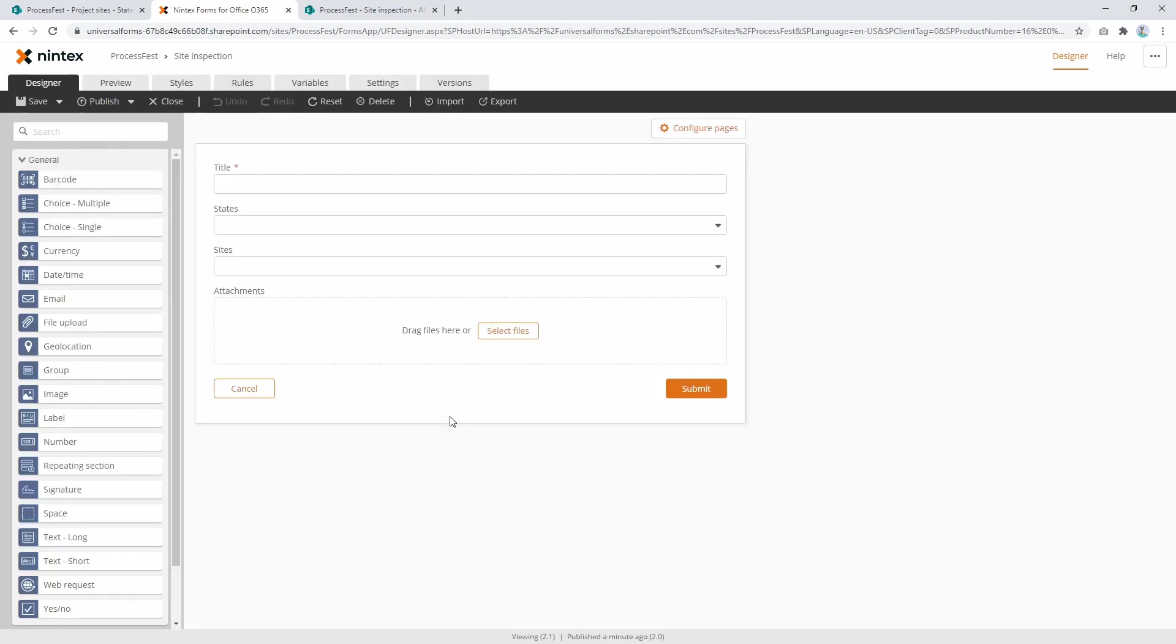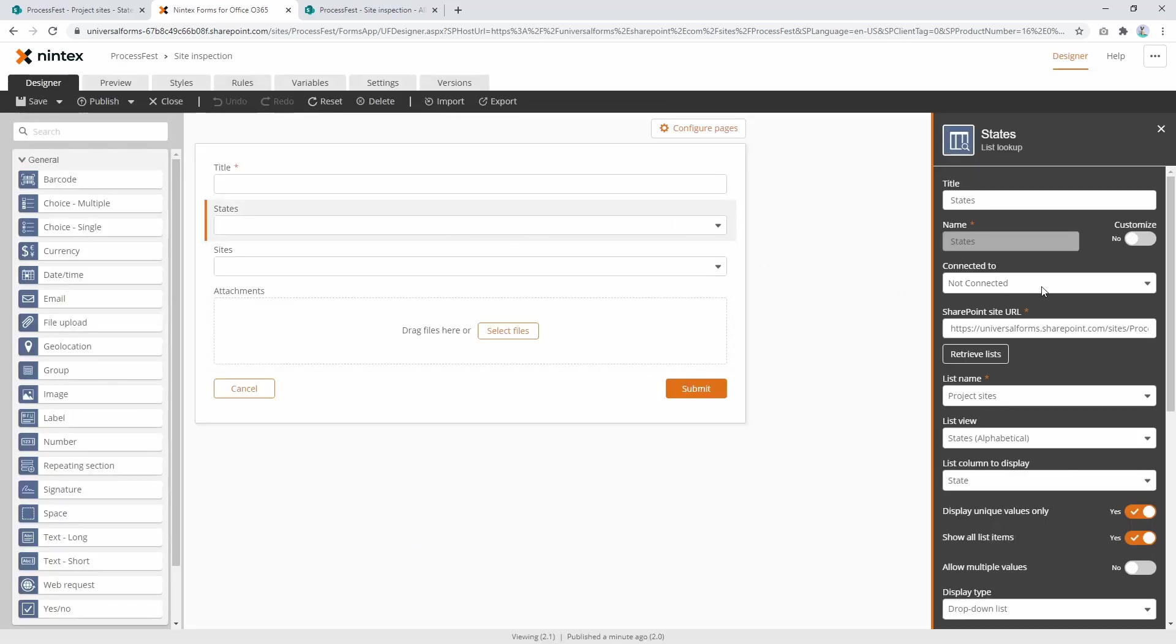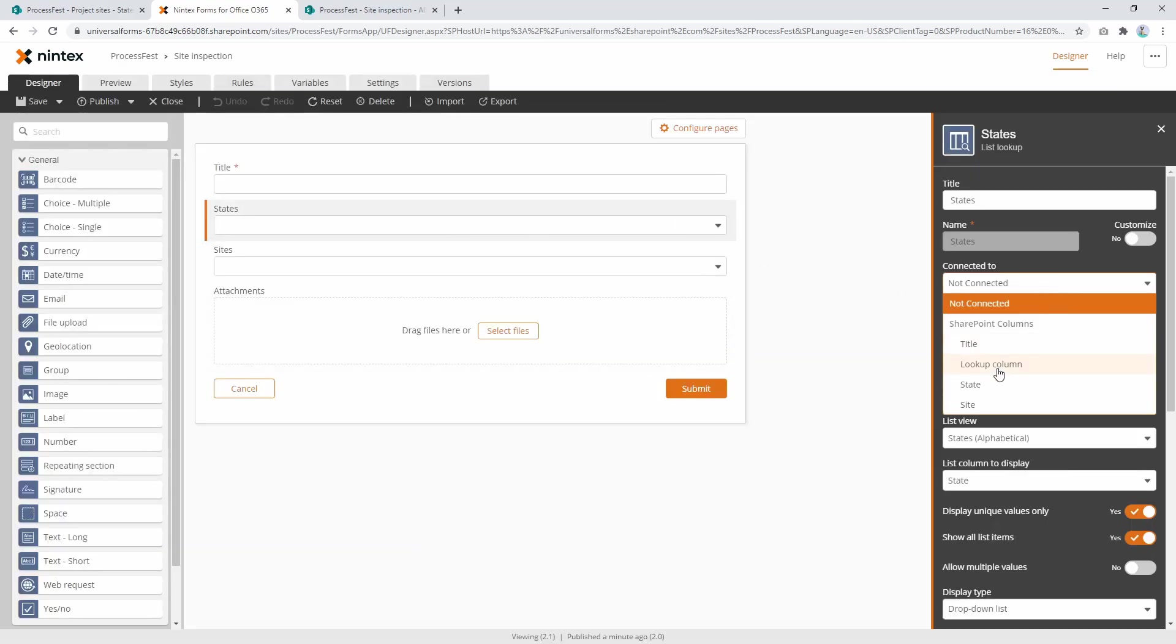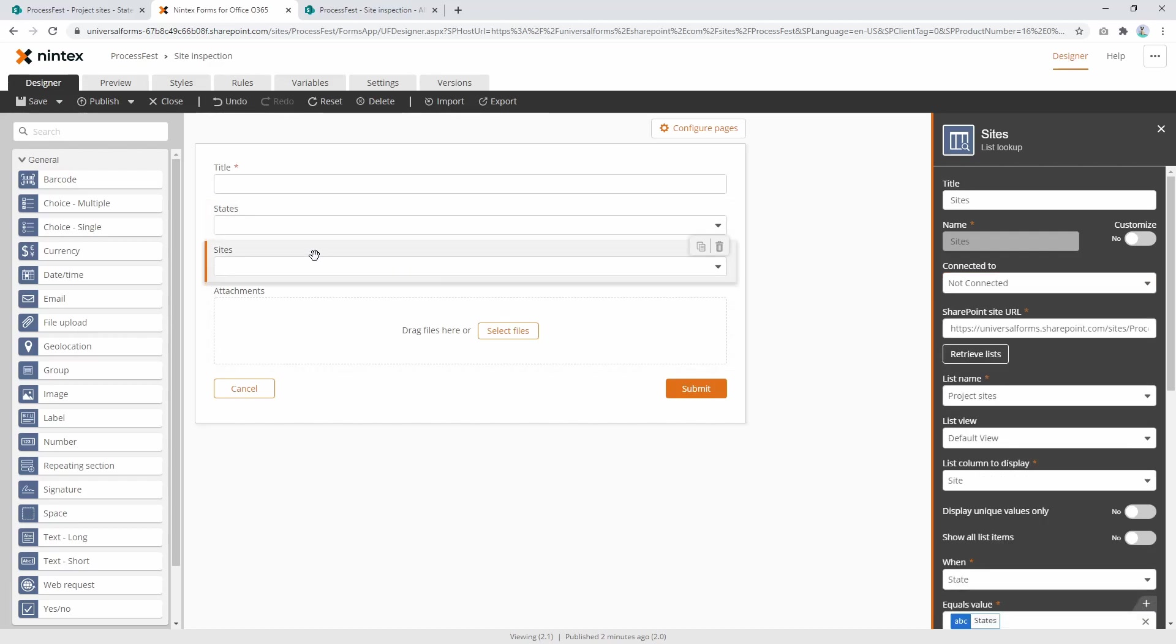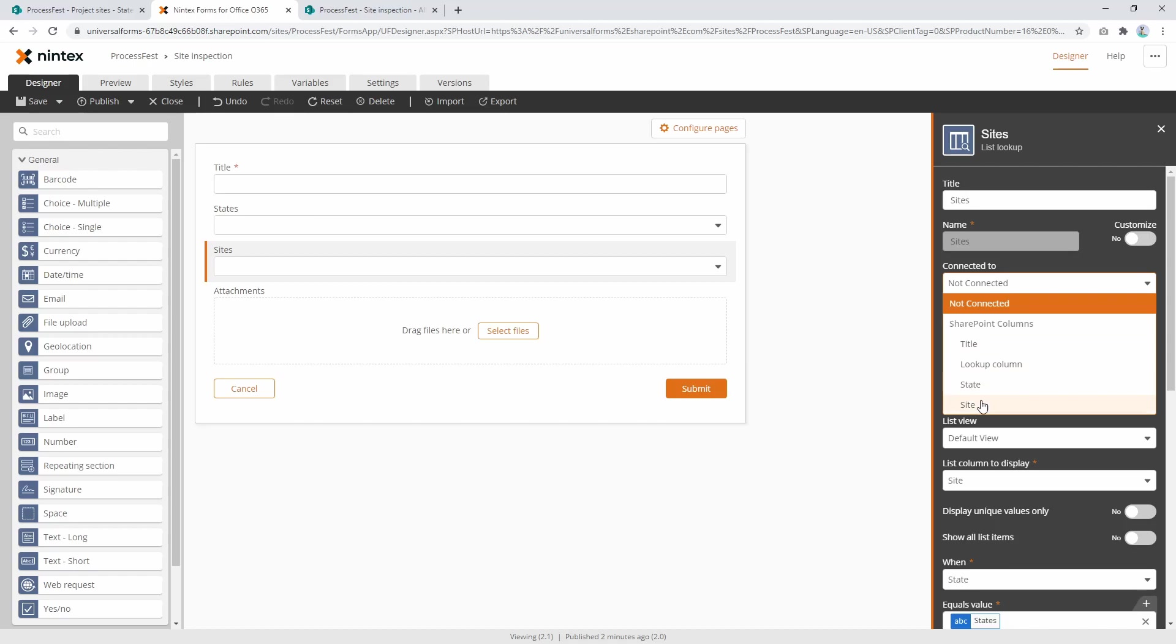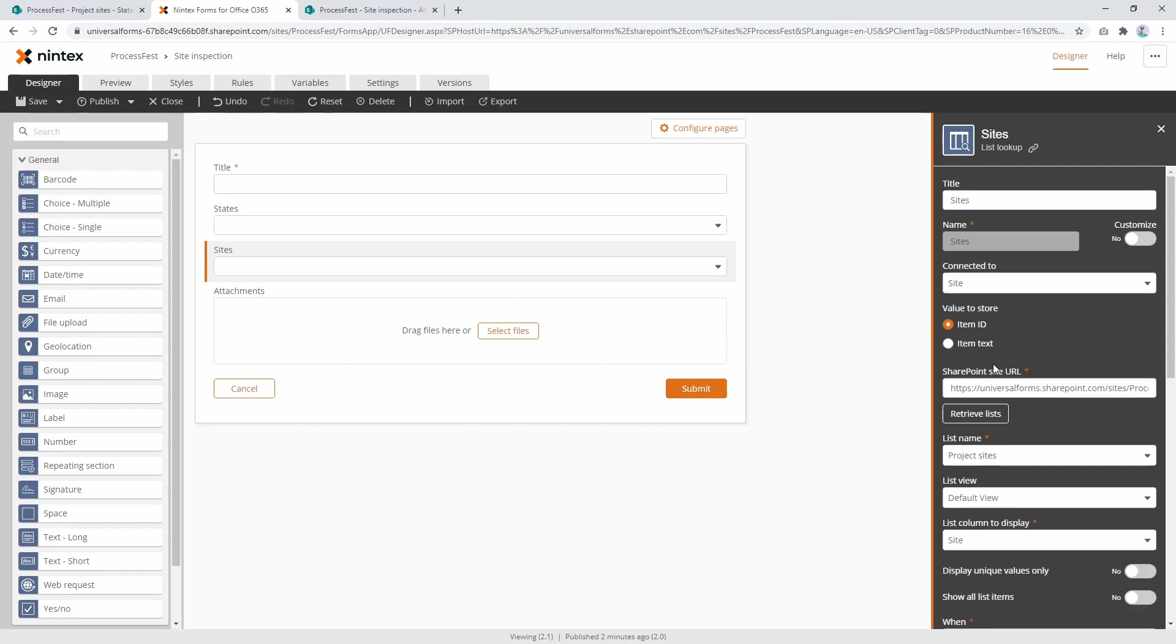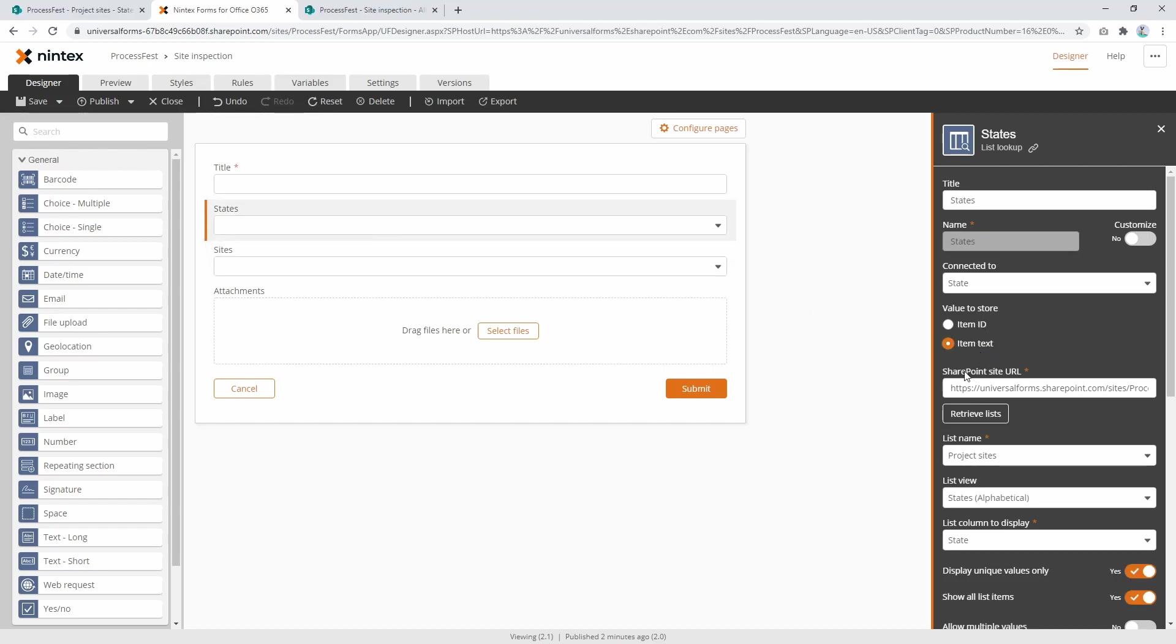So I've saved my form, I refresh my browser, and when I click 'states' again, I now have more options because it's gone and queried the list definition. So now I'm gonna say we'll connect 'states' to the 'state' column, and then also connect the 'sites' control to the 'site' column. Now what you'll notice is it says 'value to store: item ID or item text'. Now I'm gonna say item text because it's more useful than showing someone...